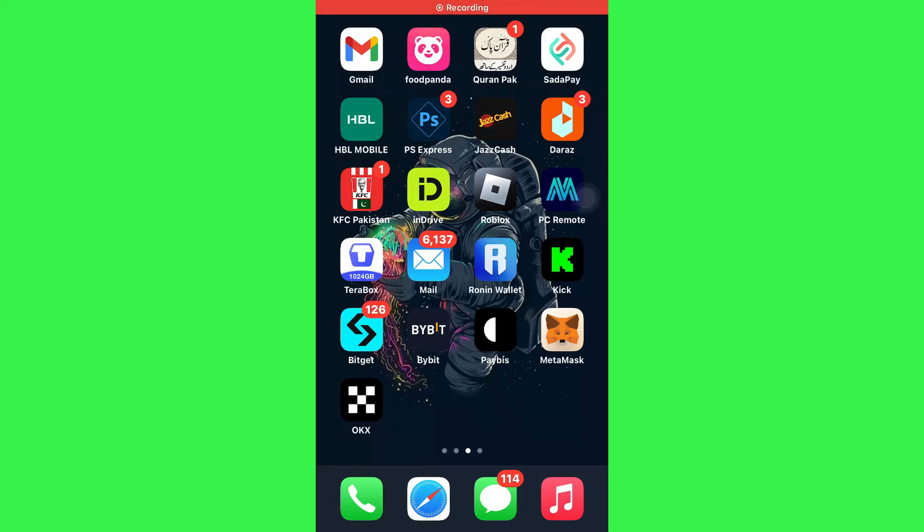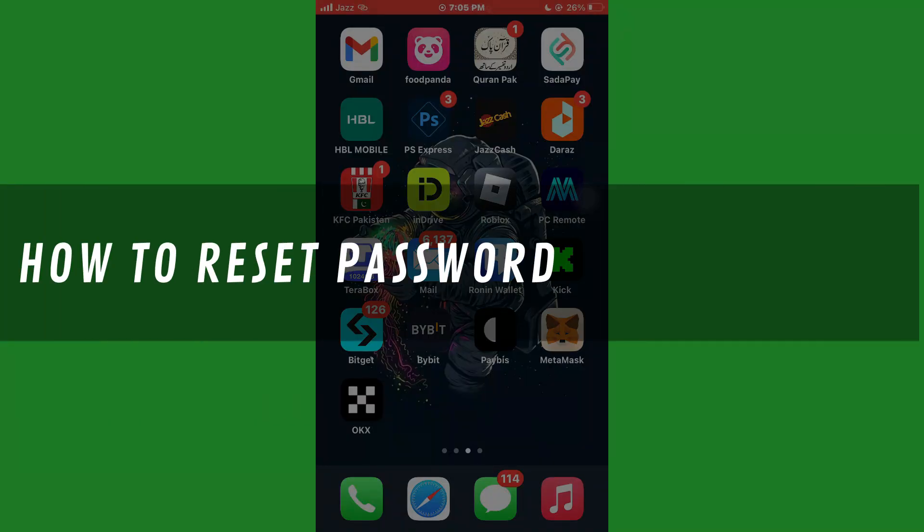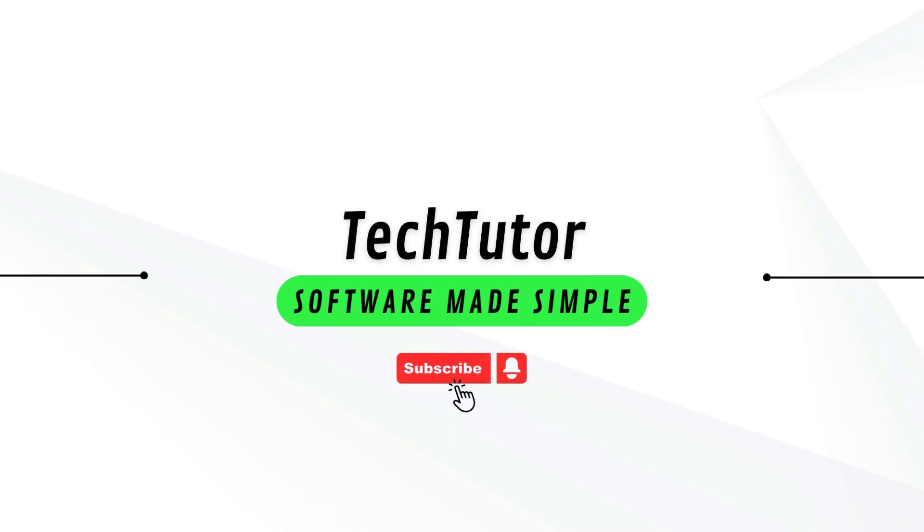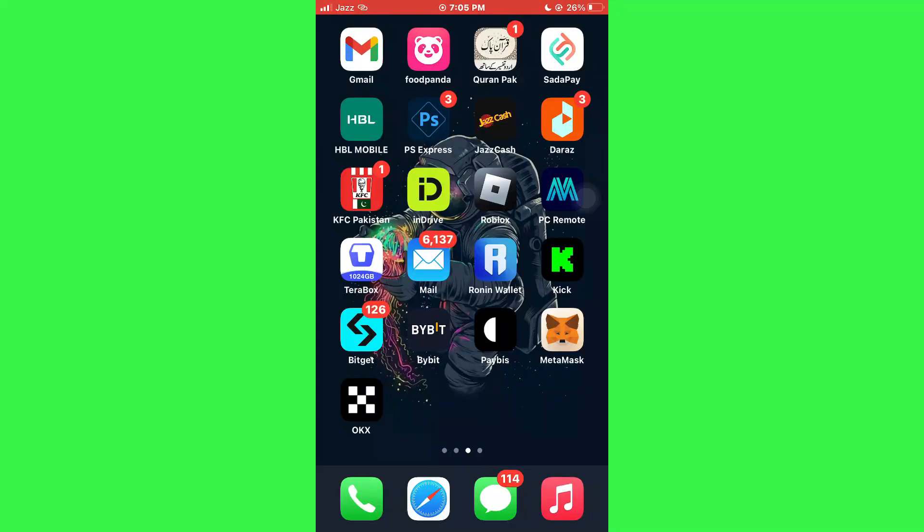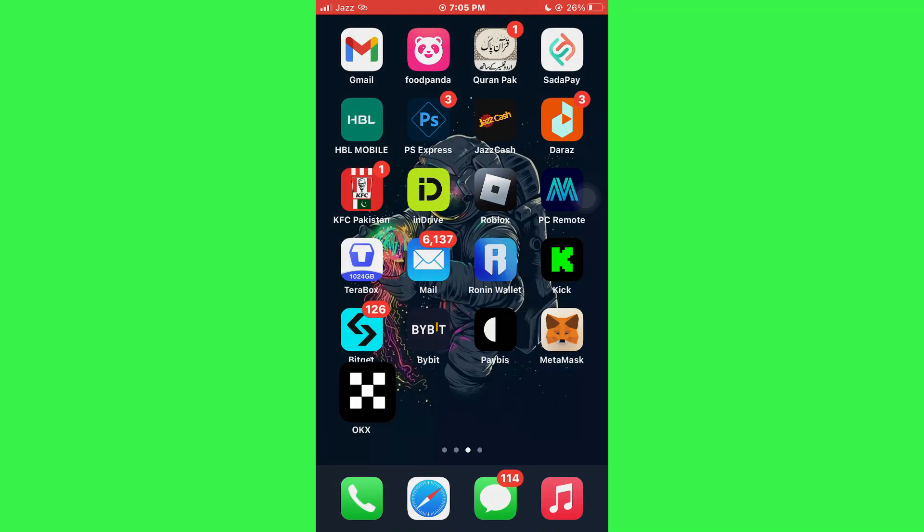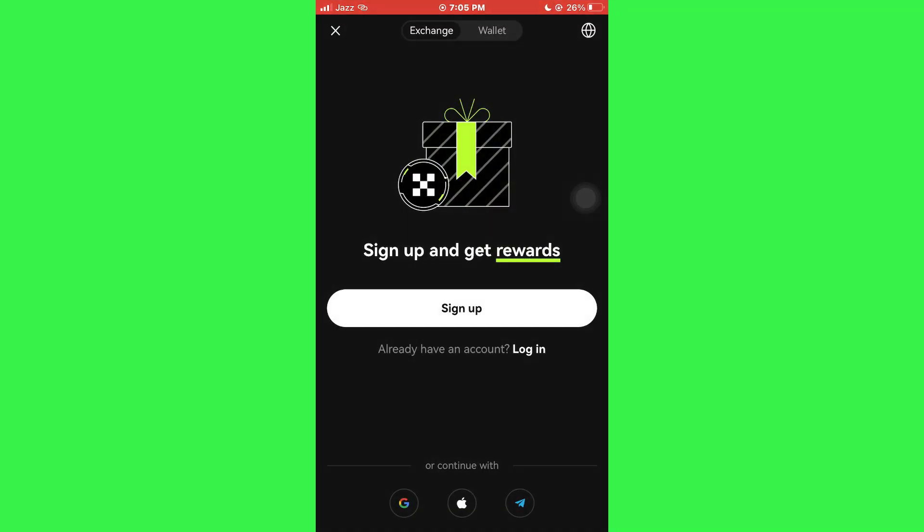Hi guys, in this video I'll show you how to reset password on OKX Wallet. First of all, open the OKX Wallet app on your mobile device and make sure it is updated to the latest version available.